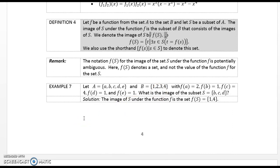Definition 4. Let F be a function from the set A to the set B, and let S be a subset of A. The image of S under the function F is the subset of B that consists of the images of elements of S. We denote the image of S by F(S), so F(S) = {t | there exists s in S such that t = F(s)}. Remark: The notation F(S) for the image of the set S under F is potentially ambiguous — F(S) denotes a set, not the value of the function for the set S.